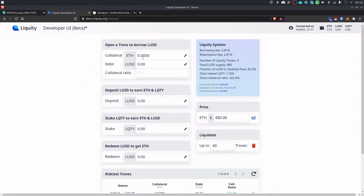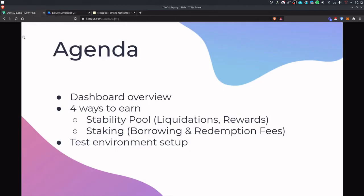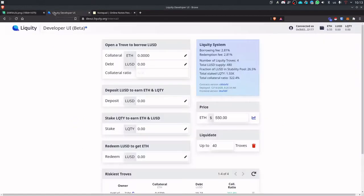So we'll do an overview of the dashboard then we'll jump into the four ways you can earn on Liquity and at the end I'll give you an overview how you can access this environment yourself and play around with it. So let's get going.